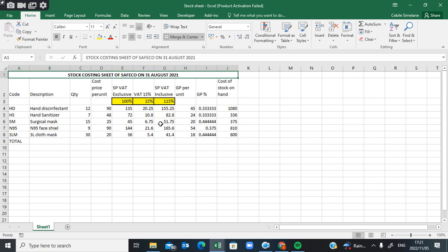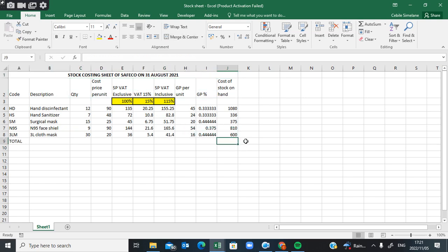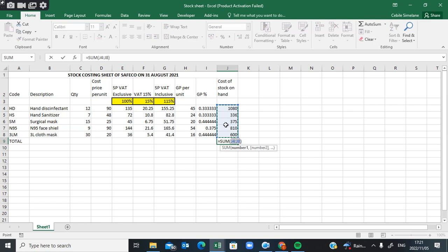Then they say calculate only the total cost of stock on hand column — so they want a total cost for all the items in the total cost column. Click where you want to see the result, and use AutoSum. It's going to highlight all the information that must be added together, then press Enter.